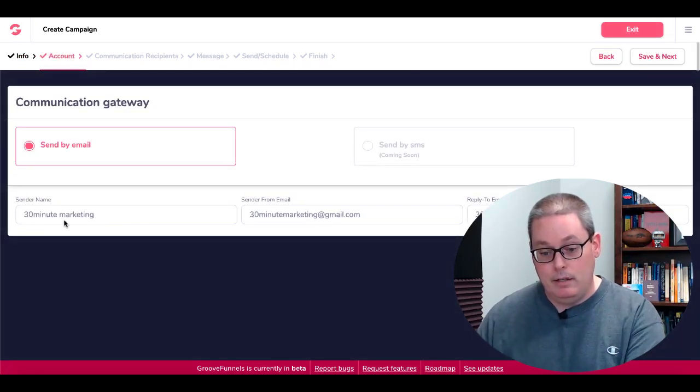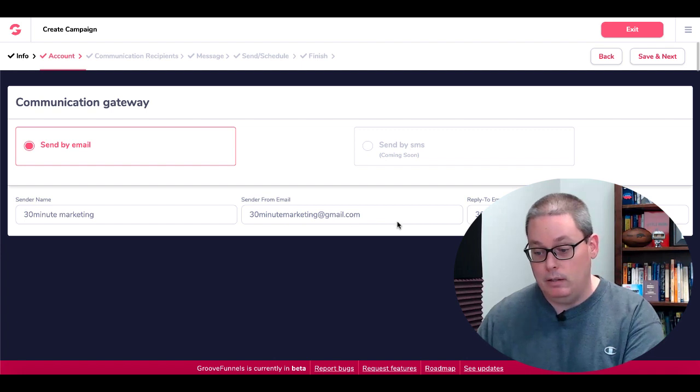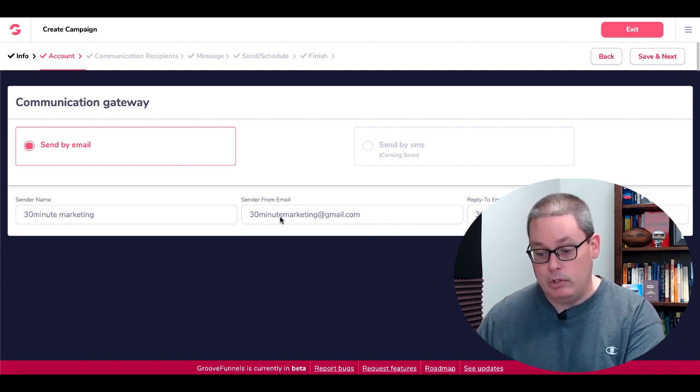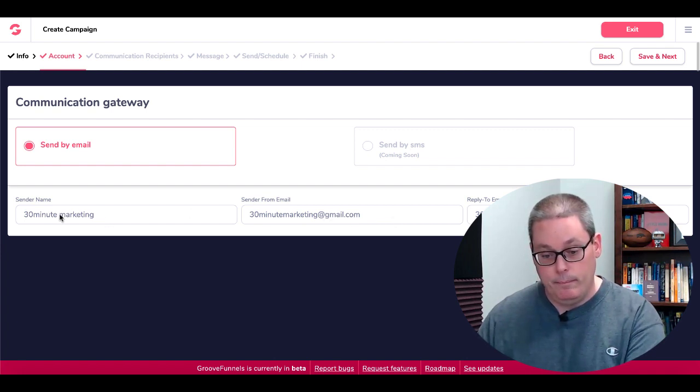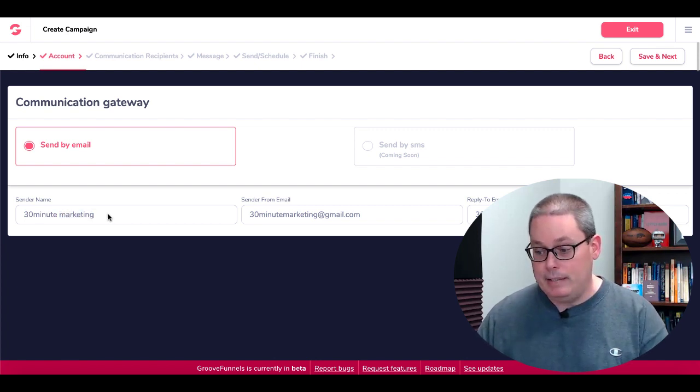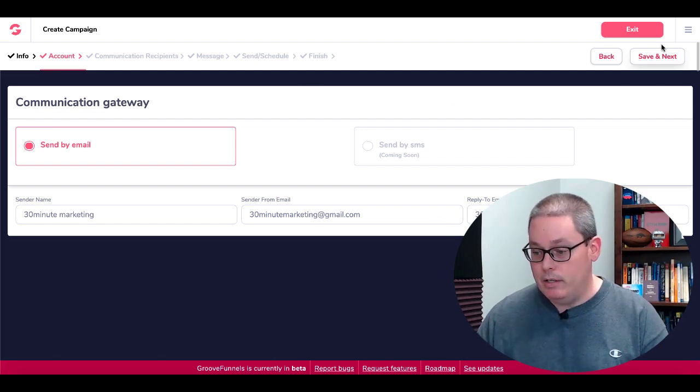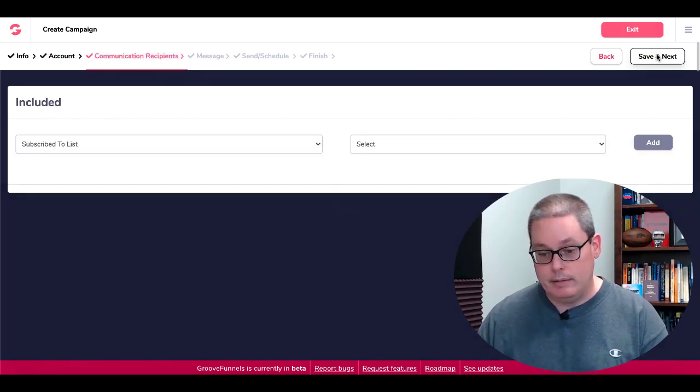Send by email, down here you change your sender name, send from email, you should be able to change all this information right here. We'll go ahead and see if we can update that. Can't update that here, it must be updated under your business settings, but it doesn't change here so we'll go ahead and save and next.